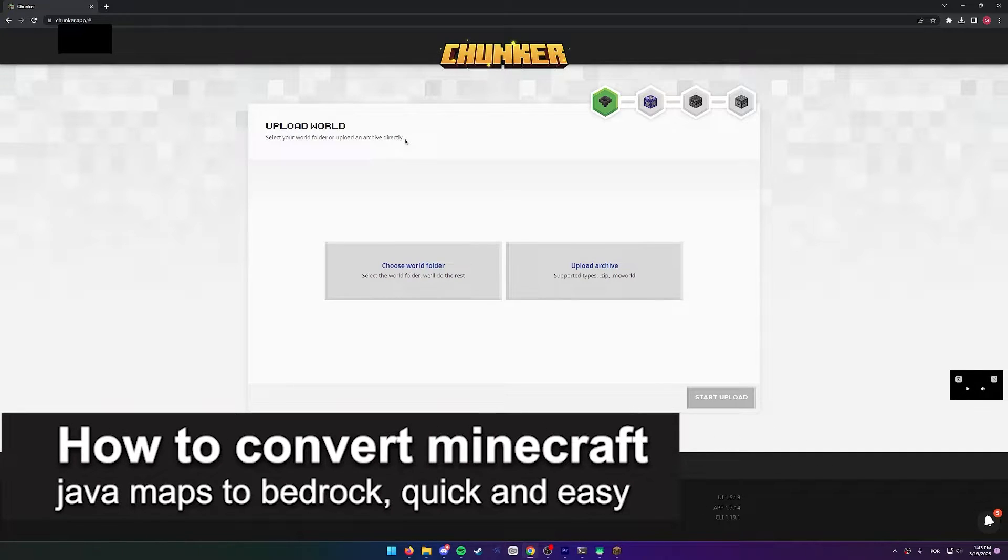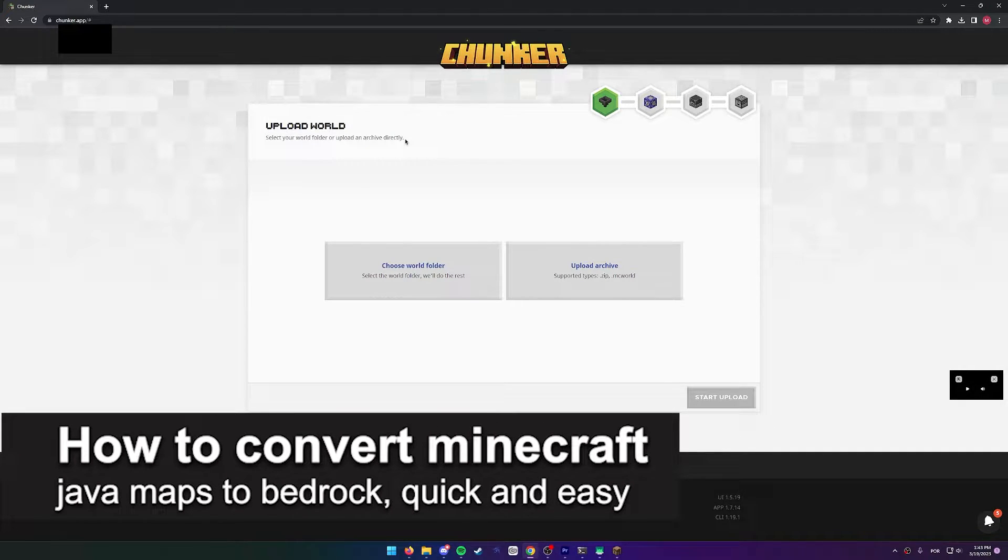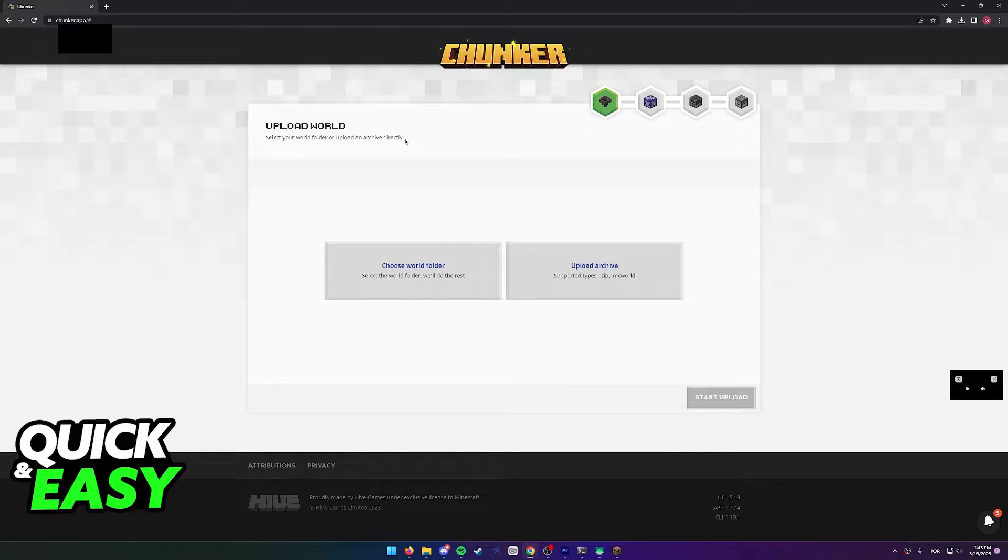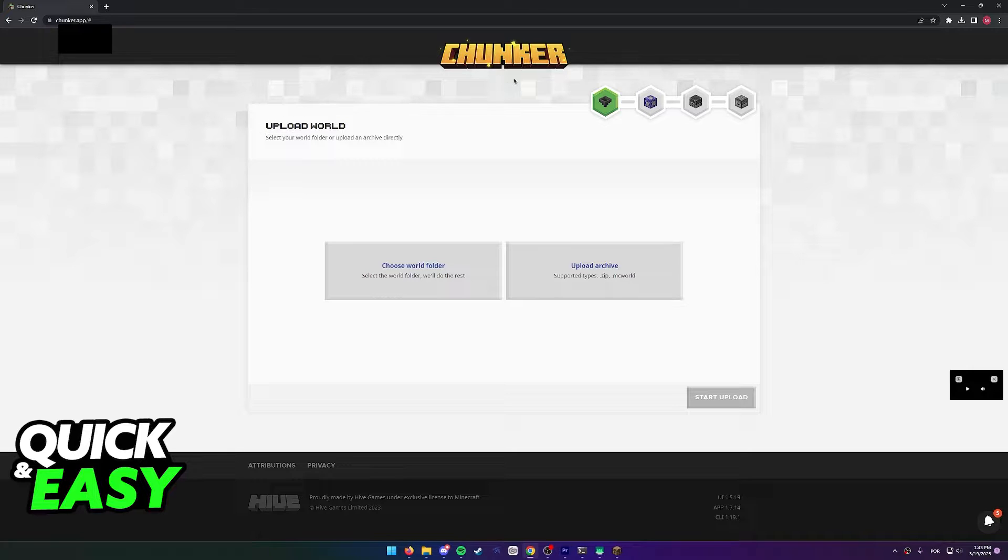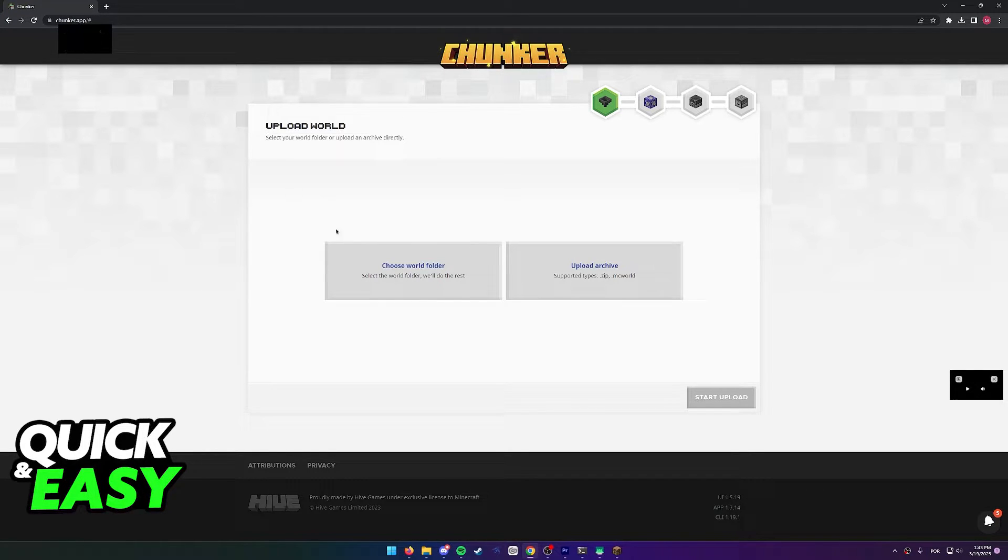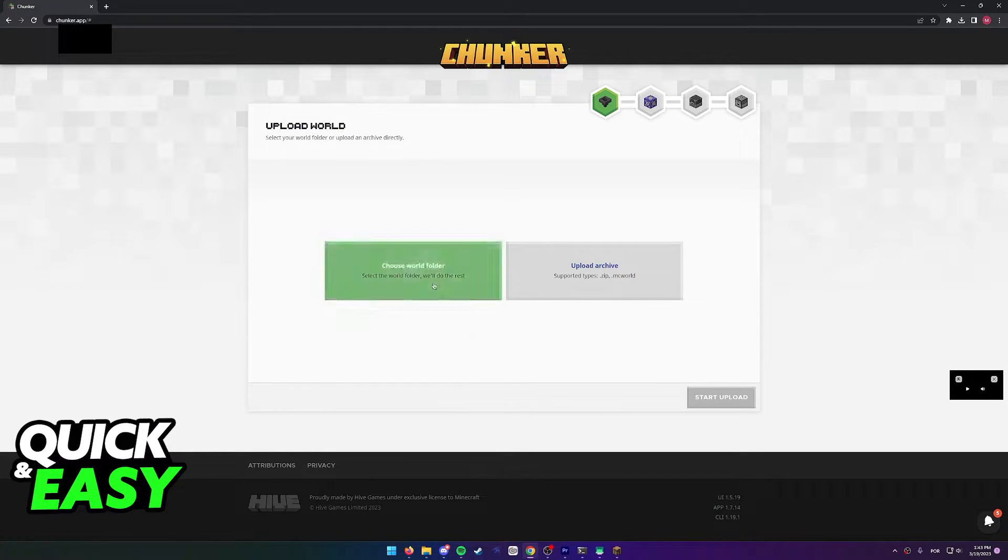In this video, I'm going to teach you how to convert Minecraft Java world to Bedrock. It's a very quick and easy process, so make sure to follow along. For this method, you don't need to download anything. You just need to open up a web browser and go to this website, chunker.app.